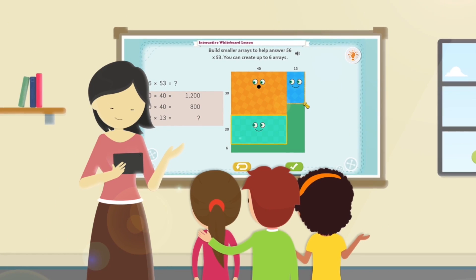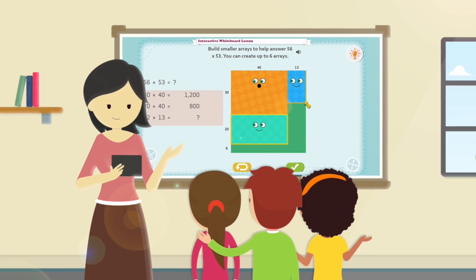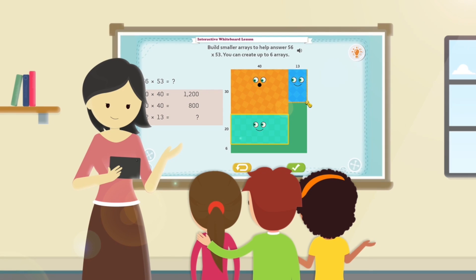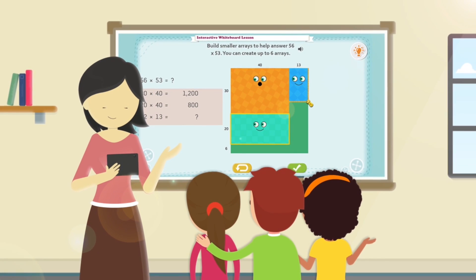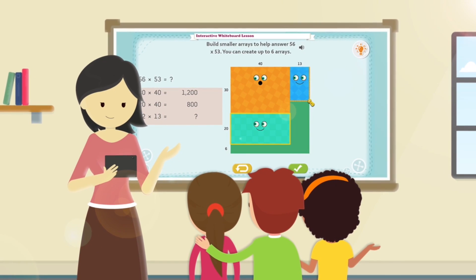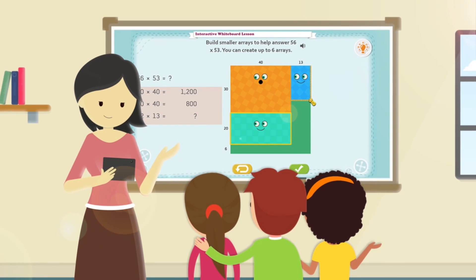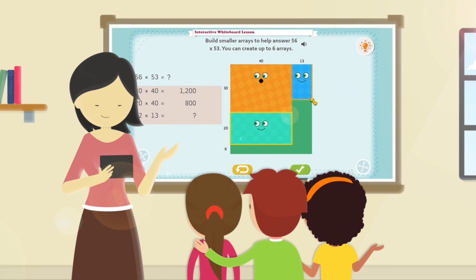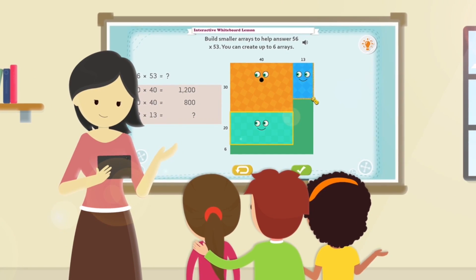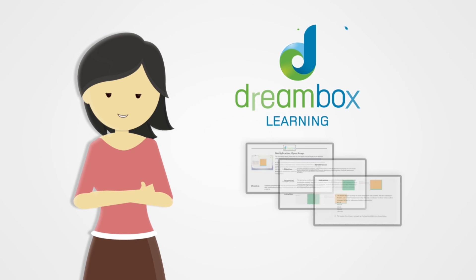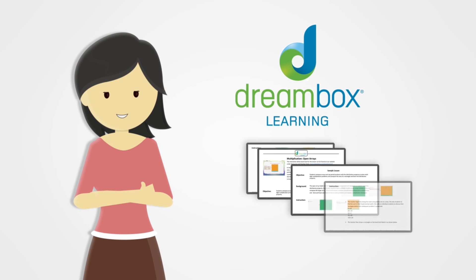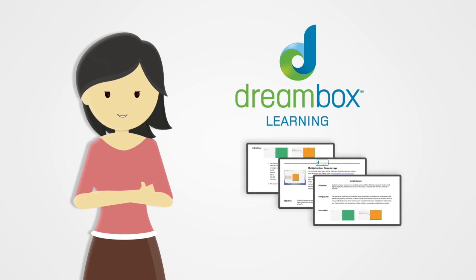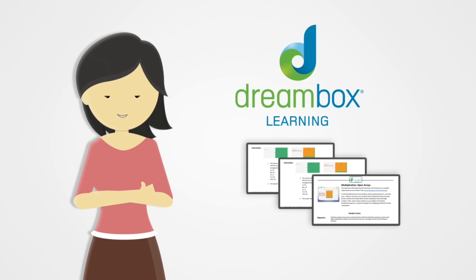When we head back to my classroom, I'm able to incorporate DreamBox's interactive whiteboard teacher tools into my whole class instruction. DreamBox makes it easy by providing a sample lesson plan for each teacher tool.